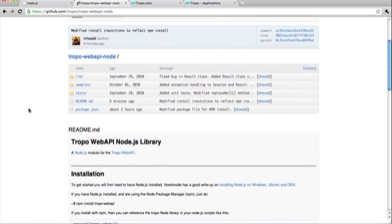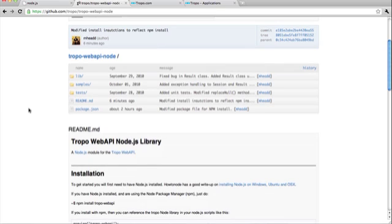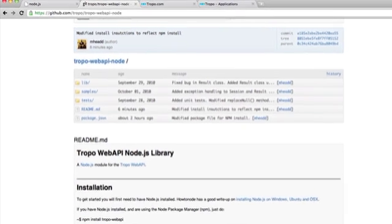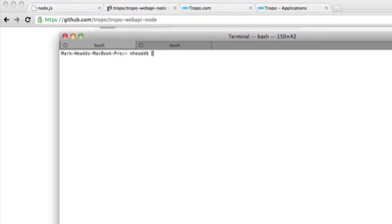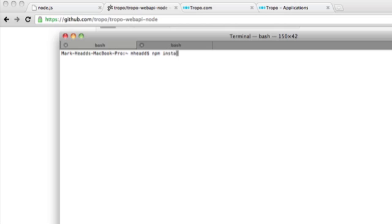A really easy way to install this module and any Node module, well I should say most Node modules, is to use the Node package manager. And I'm going to do that right now and actually install this Tropo web API module on my machine.